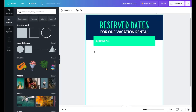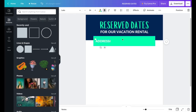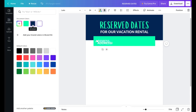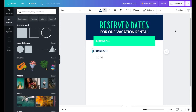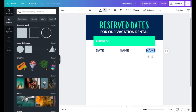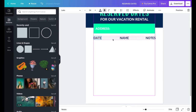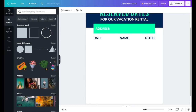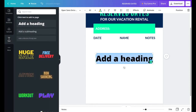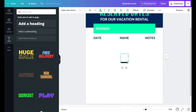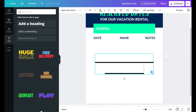Now I need to add three columns: Date, Name, and Notes. Copy and paste a text element, change the color to blue to match, and type each label. For the lines under each column, instead of using the line element, I'll use a heading text box filled with underscores using Shift+Underscore — this makes spacing alignment easier.